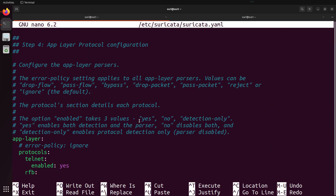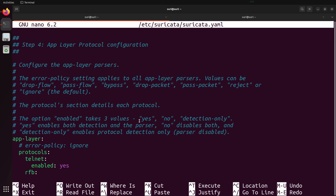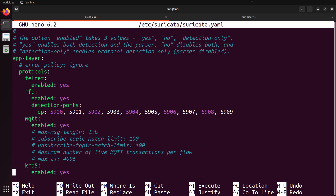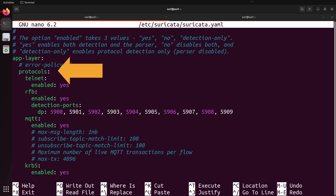The last step in the configuration file is step four — the app layer protocol configuration. This is where you configure app layer parsers. Suricata provides many application layer protocol parsers, which provide rich log files beyond just basic flow information. This section shows you what protocols Suricata supports and allows you to enable, disable, and do some customization. If you're not sure what's going on in here, it's best to just take a look and not make any configuration changes until you have a specific reason.